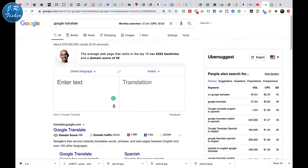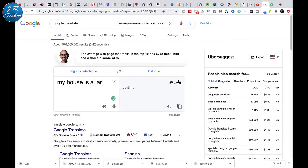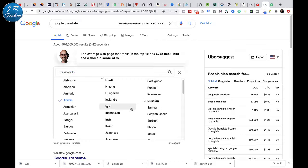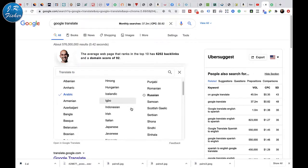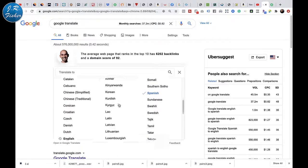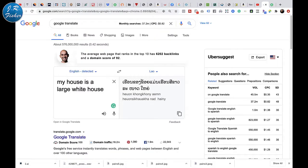I'm here at Google Translate now. Let's try to type something in here — 'My house is a large white house.' It detected that this is English. It translated it; I had it set to Arabic. Let's switch this over. Let's put in Spanish: 'Mi casa es una gran casa blanca.' I speak a little bit of Spanish, but I'm sure that wasn't perfect. But the cool thing is we can take this and really convert it into any language we want.